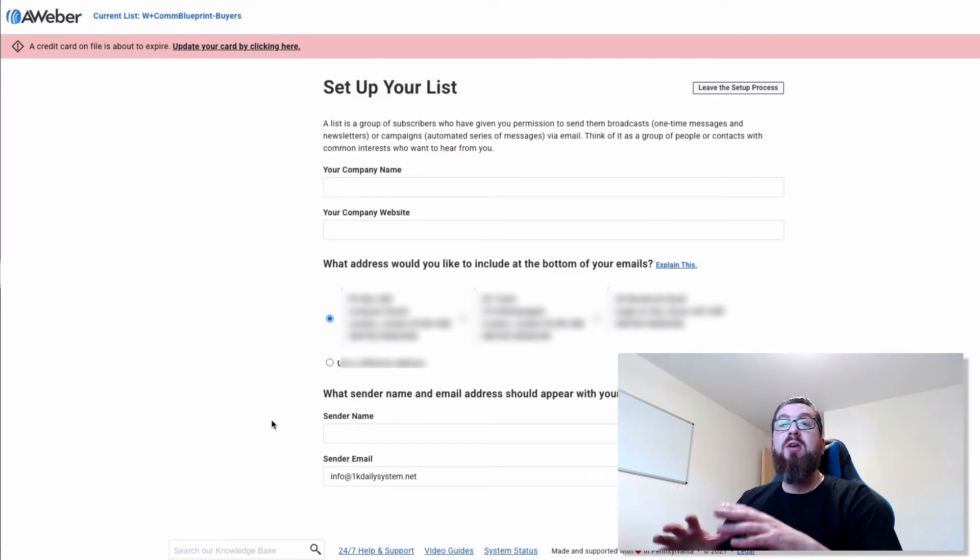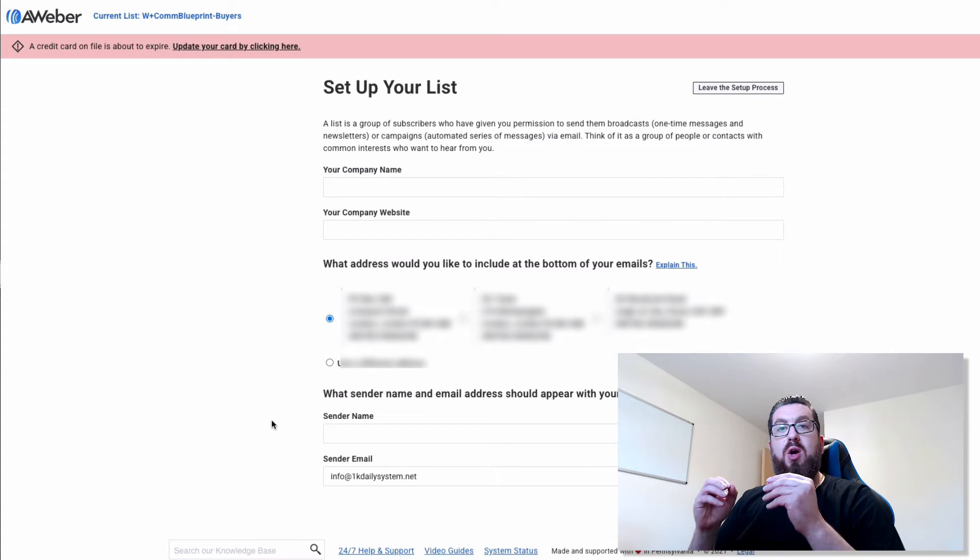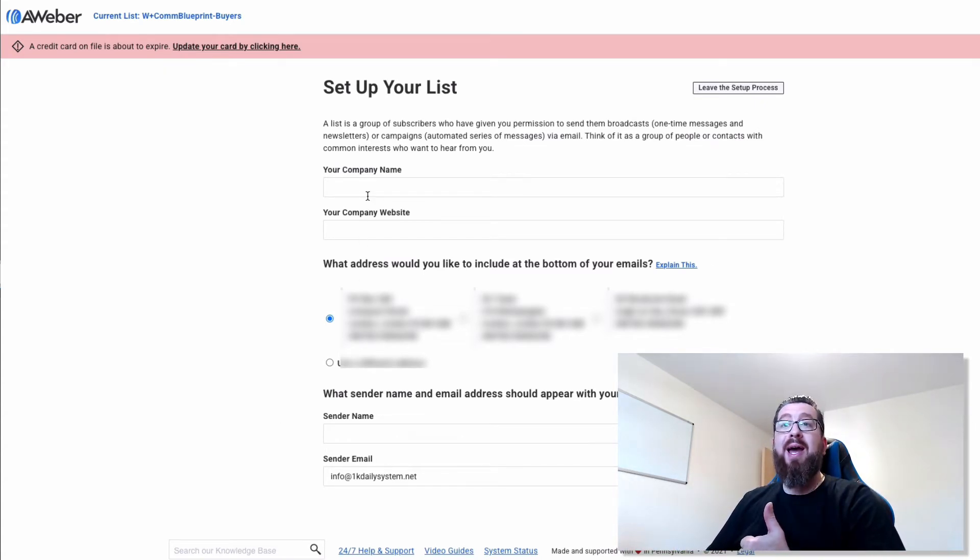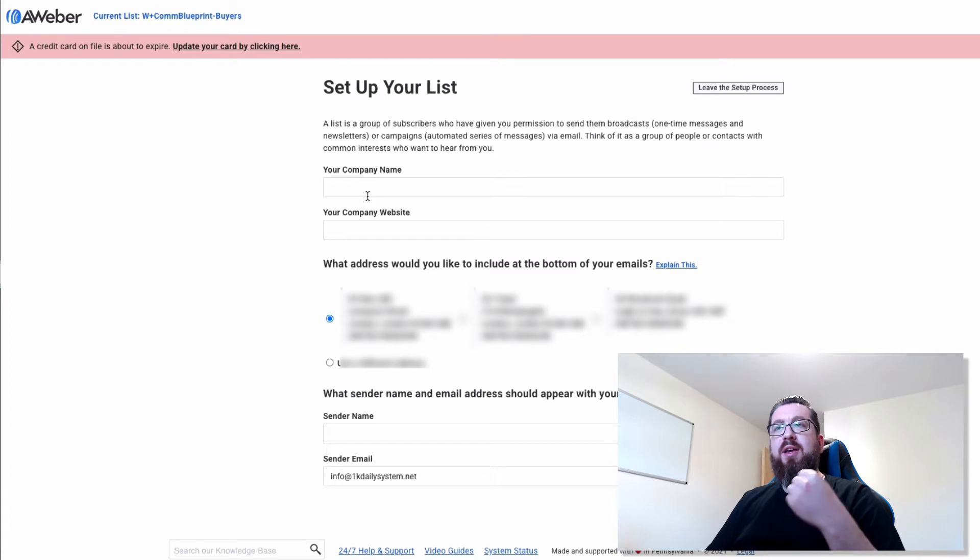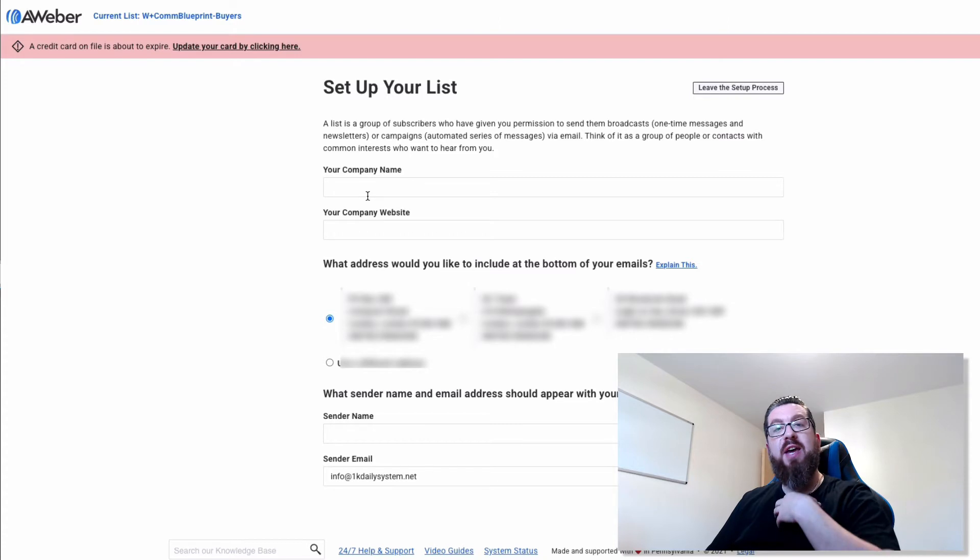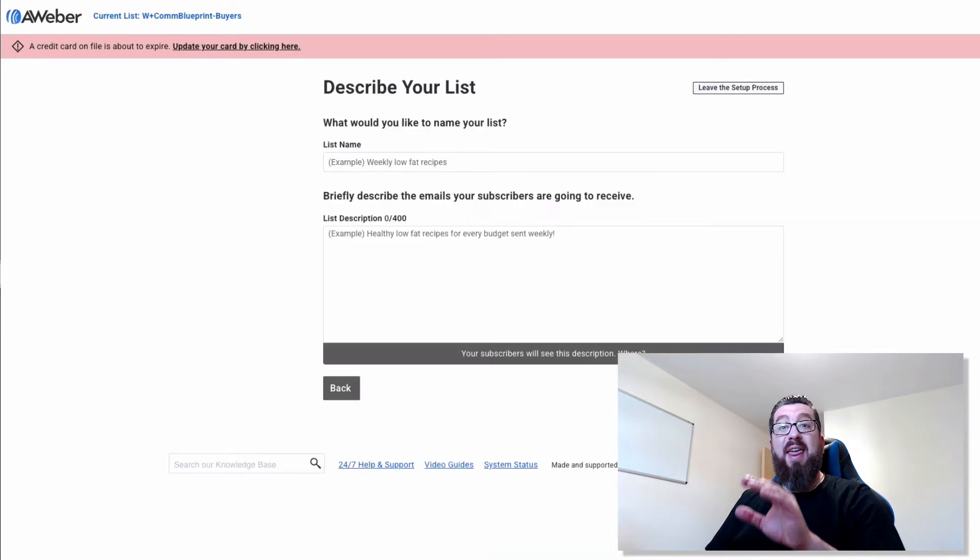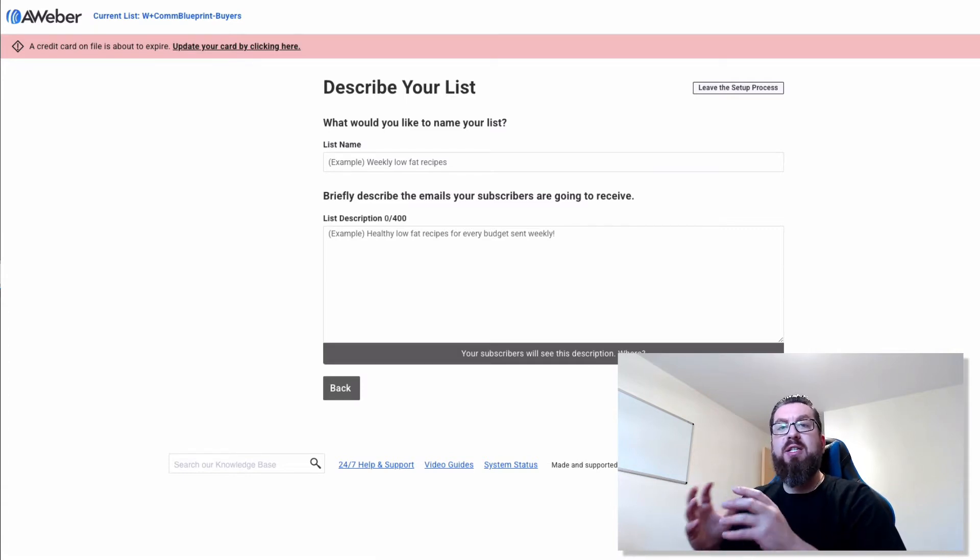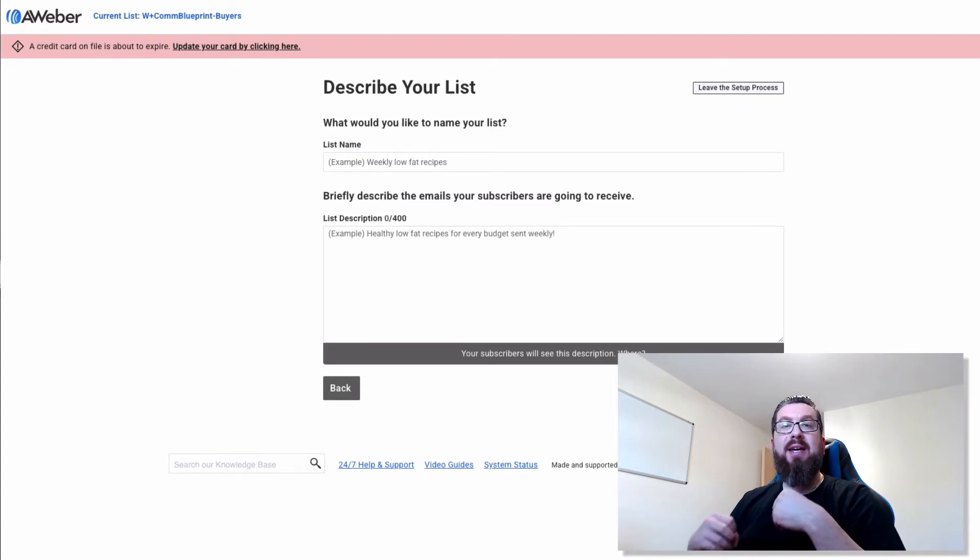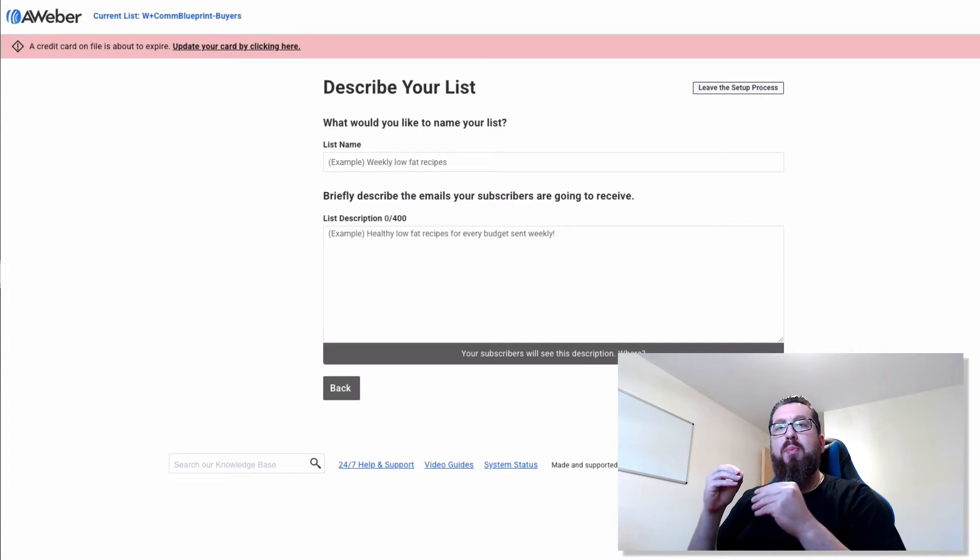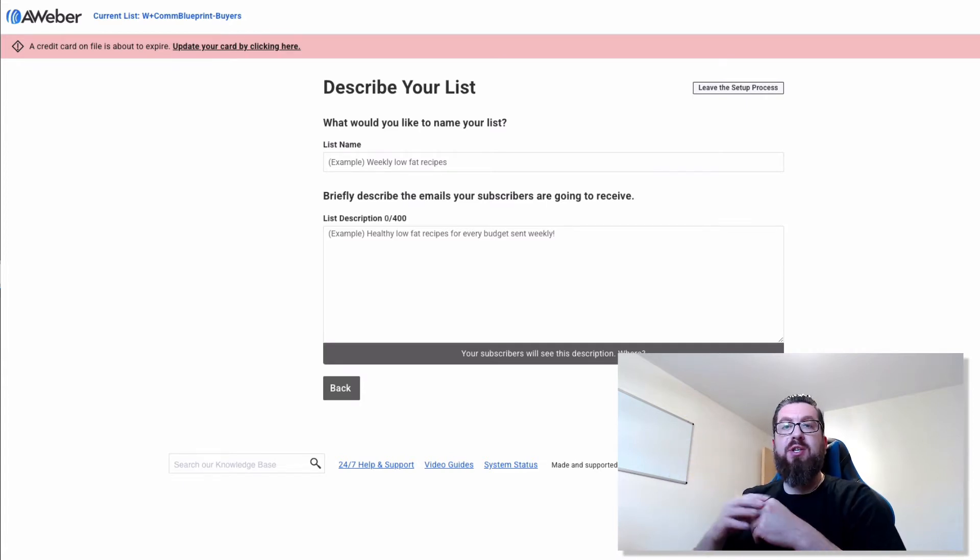And then now you're going to start to put in some very basic information about how the list is going to interact with subscribers. So you're going to choose your name and your company website. You're then going to select the postal address that we spoke about in the previous section. You're then going to choose the name that you want the subscribers to see when they receive emails and also the email address that they see when they receive these emails. Then you're going to put in a list name. This is going to help you identify what the list is because you're going to want various different lists for different ways that you are obtaining subscribers, different websites, different categories.